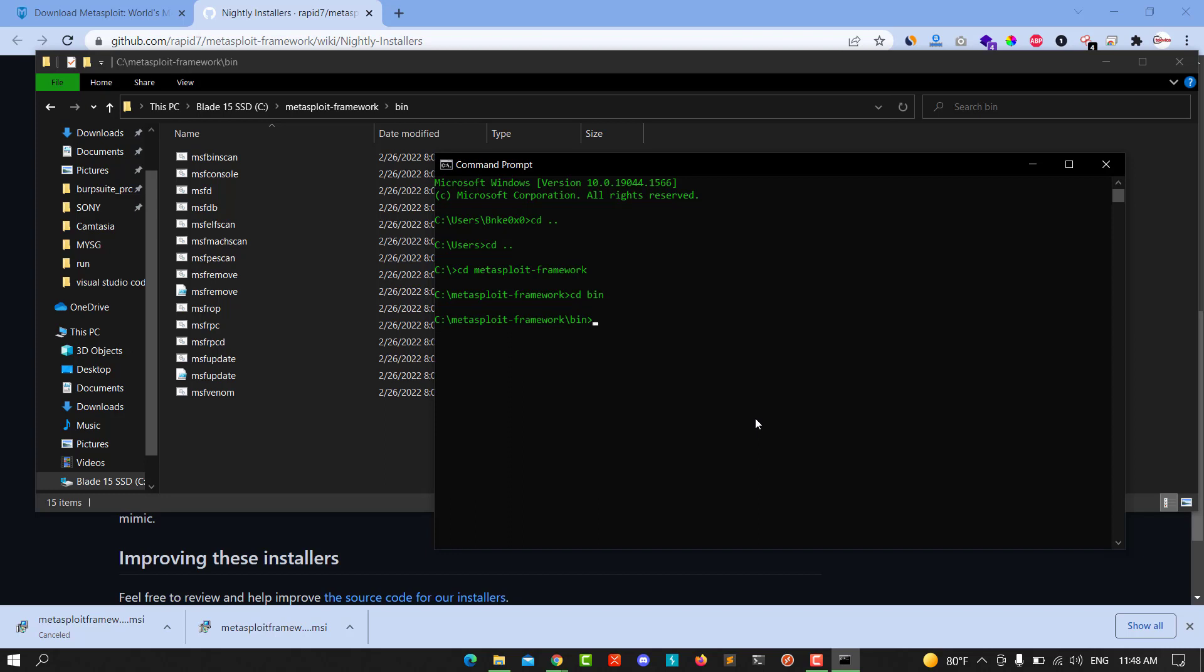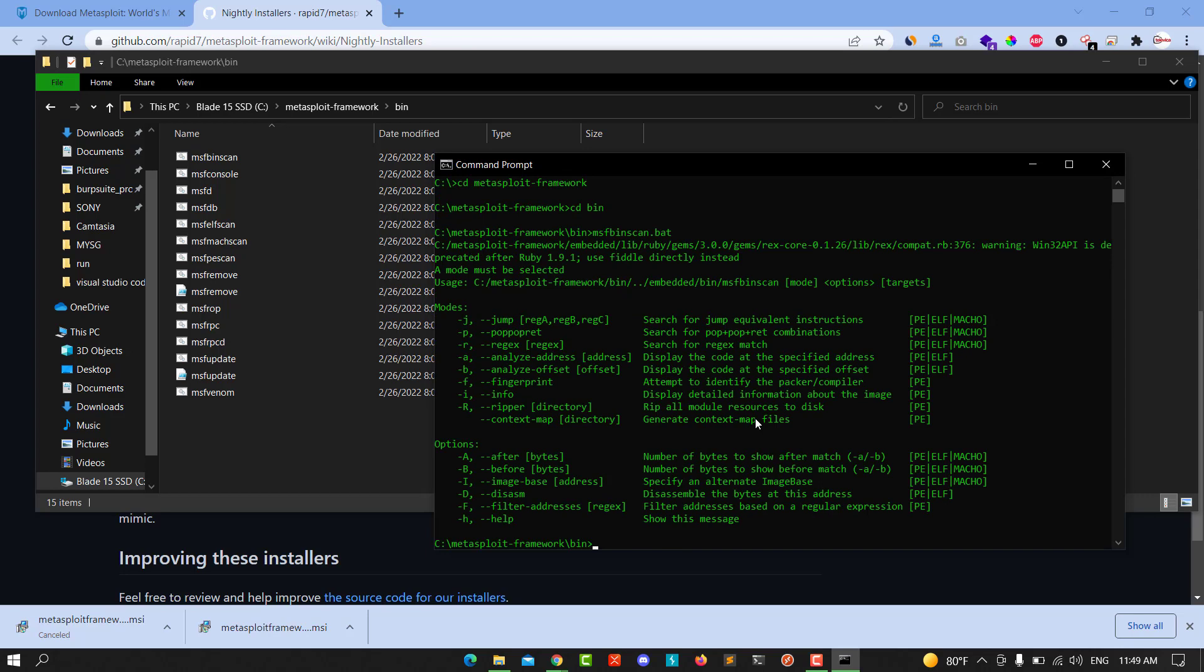We need to hit the msfconsole.bat, click on it you see we are successfully running for the Metasploit framework.